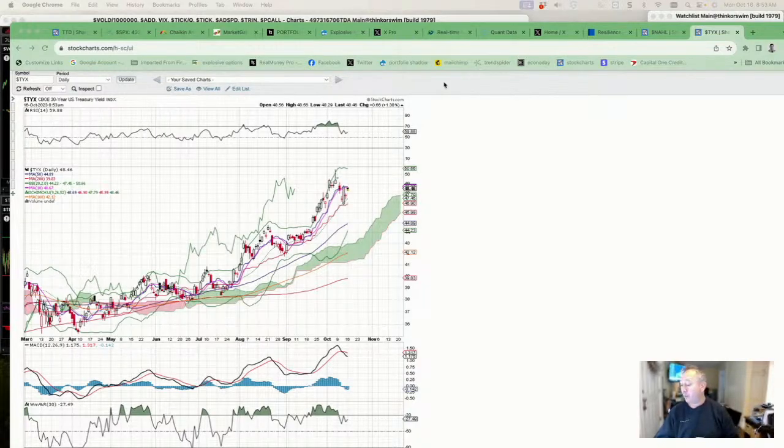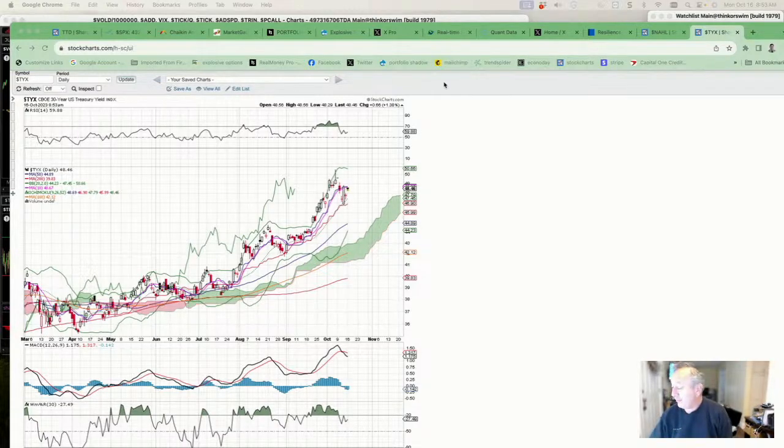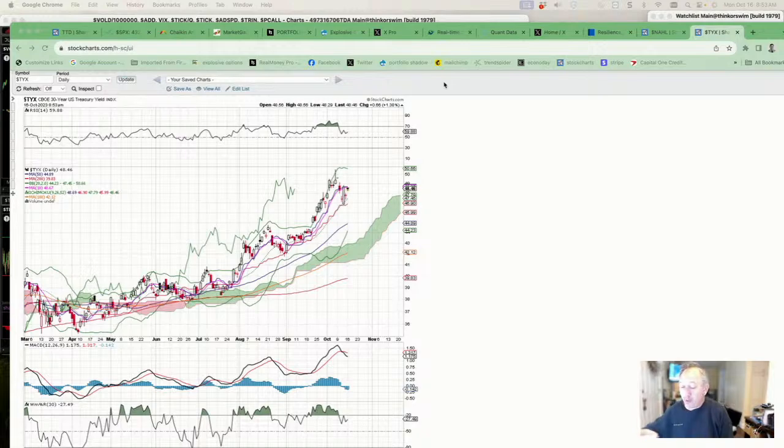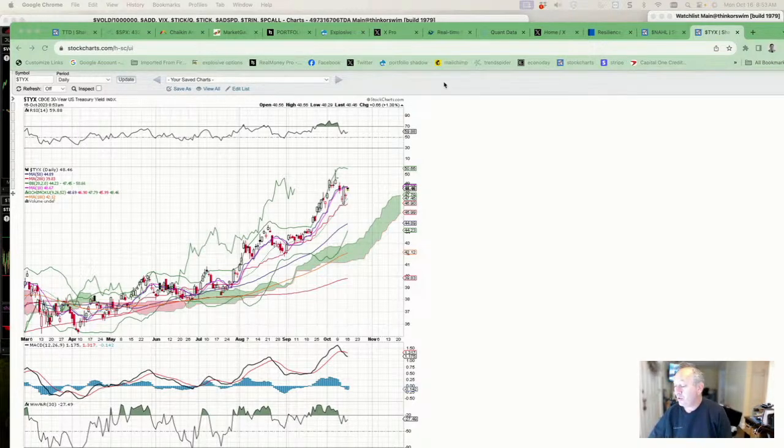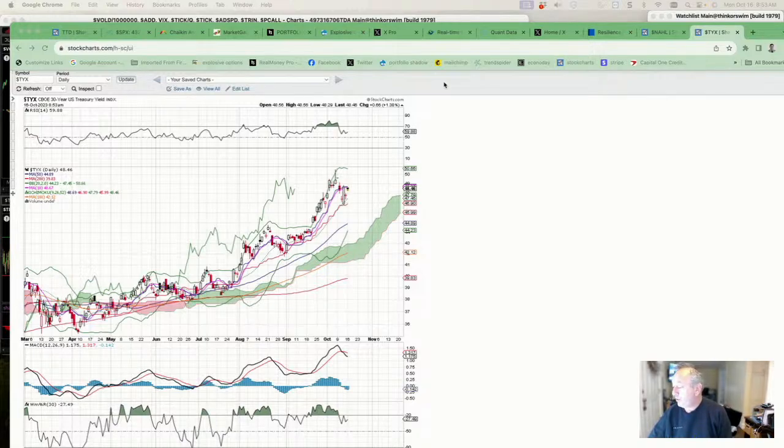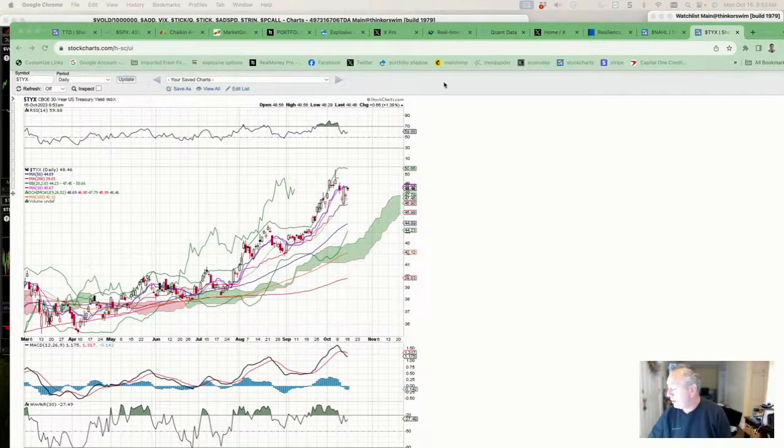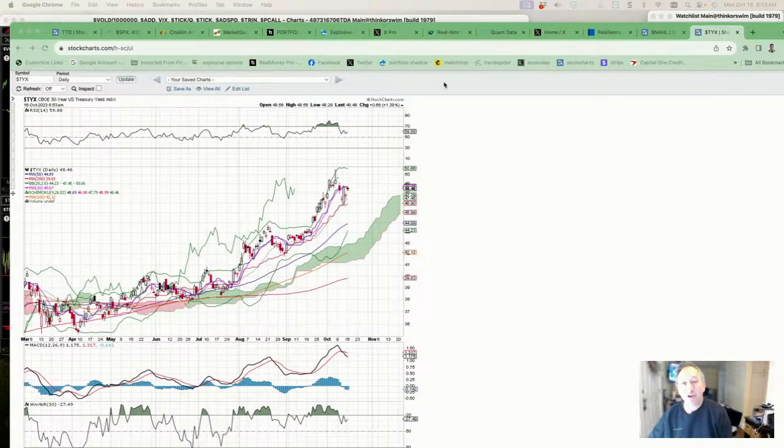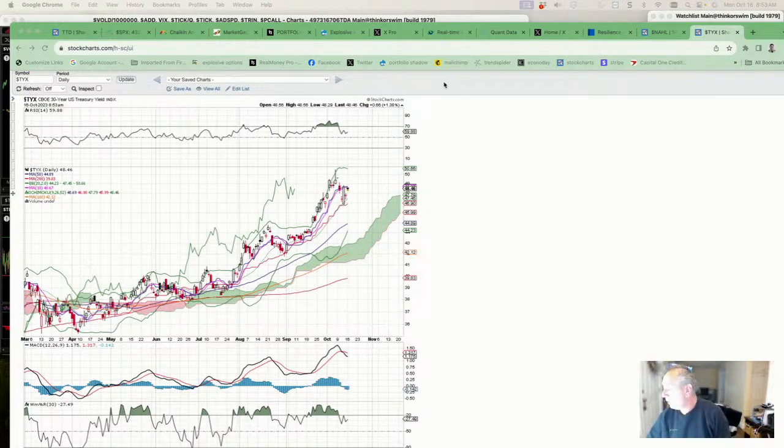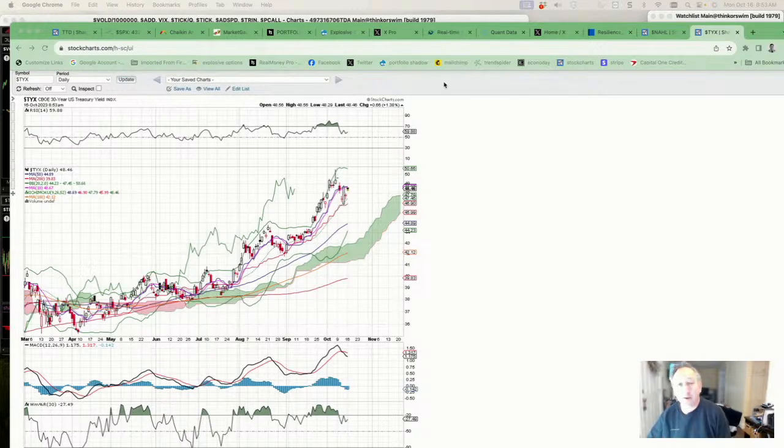Big week of earnings. We have on Wednesday, we have Tesla and Netflix, Lam Research, Alcoa, Las Vegas Sands, Morgan Stanley in the morning, ASM lithography as well on Wednesday morning. Thursday, intuitive surgical, Nokia, WD 40 tomorrow morning, Goldman Sachs, Bank of America, Johnson and Johnson, Bank of New York Mellon and Pinnacle, along with interactive brokers and United airlines. Nothing really, a small amount of regional banks on the slate for tonight after the close.